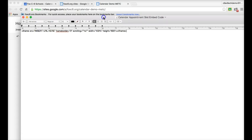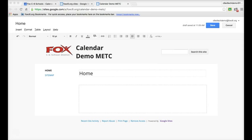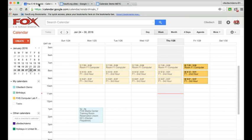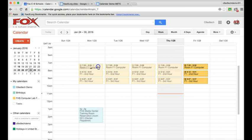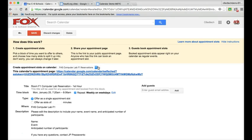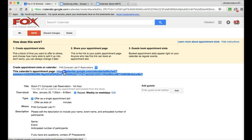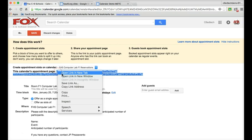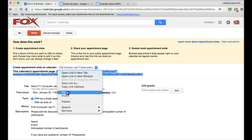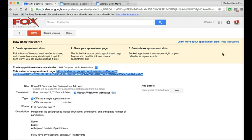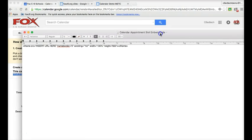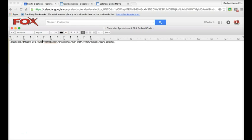To access that URL, I'm going to head back over to my calendar, and I'm going to click on one of the appointment slots, and right here you see the calendar's appointment page. I'm going to copy that appointment page, and then I'm going to come back over to this embed code, and where it says insert URL here, I'm just going to paste that web address.